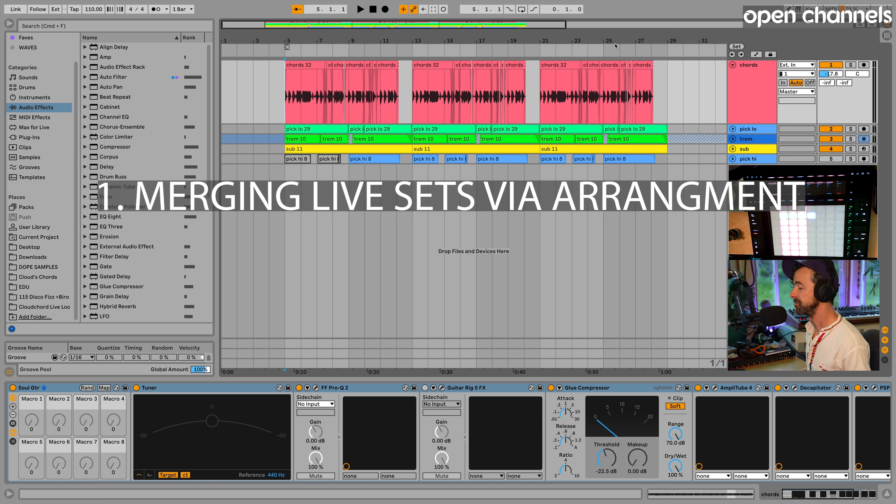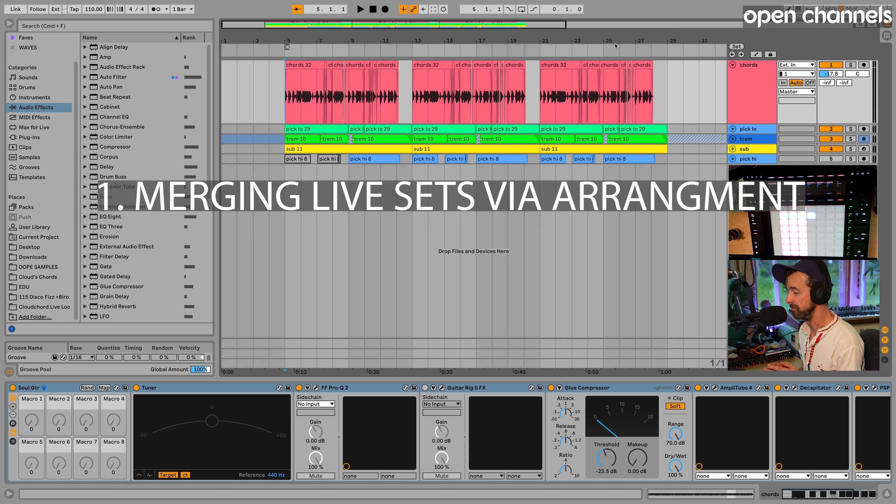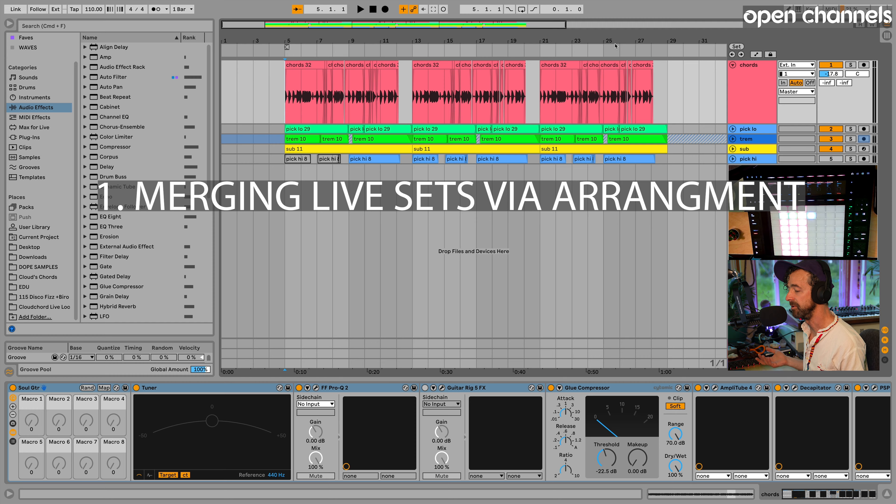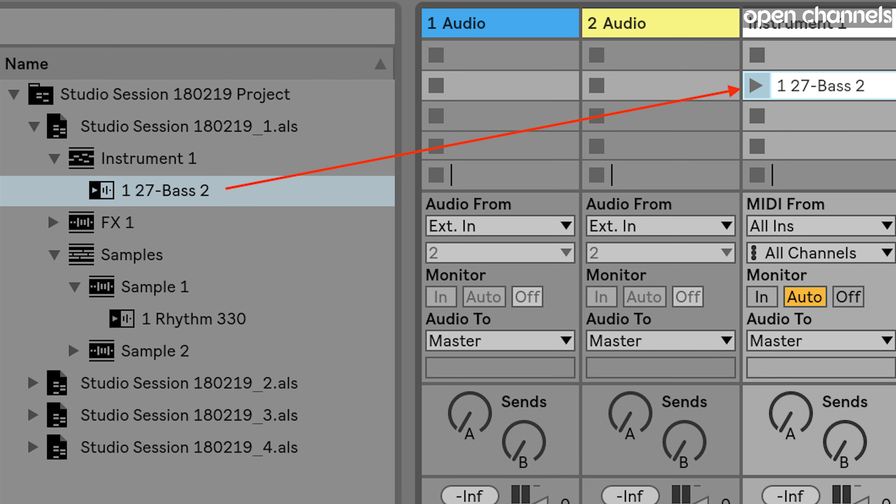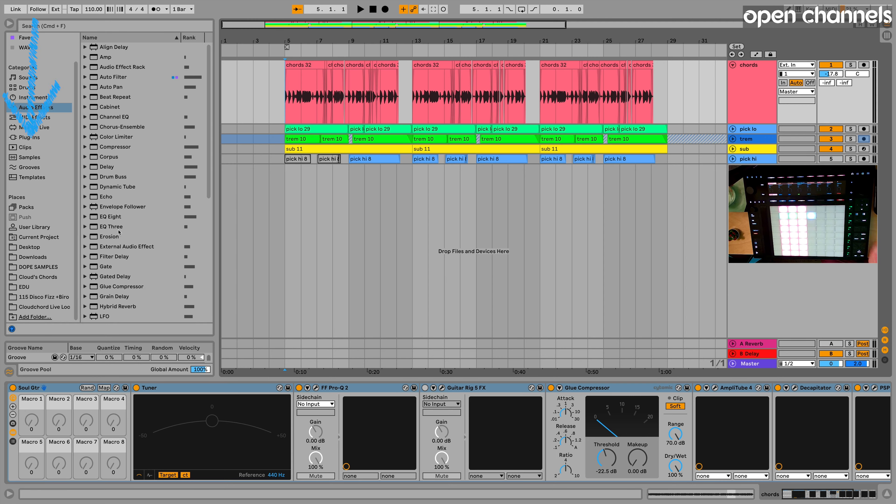So the first way we're going to merge live sets is in Arrangement View. So what is merging live sets? It's very simple. It's taking elements from another song file and importing it into the current file that you have opened.